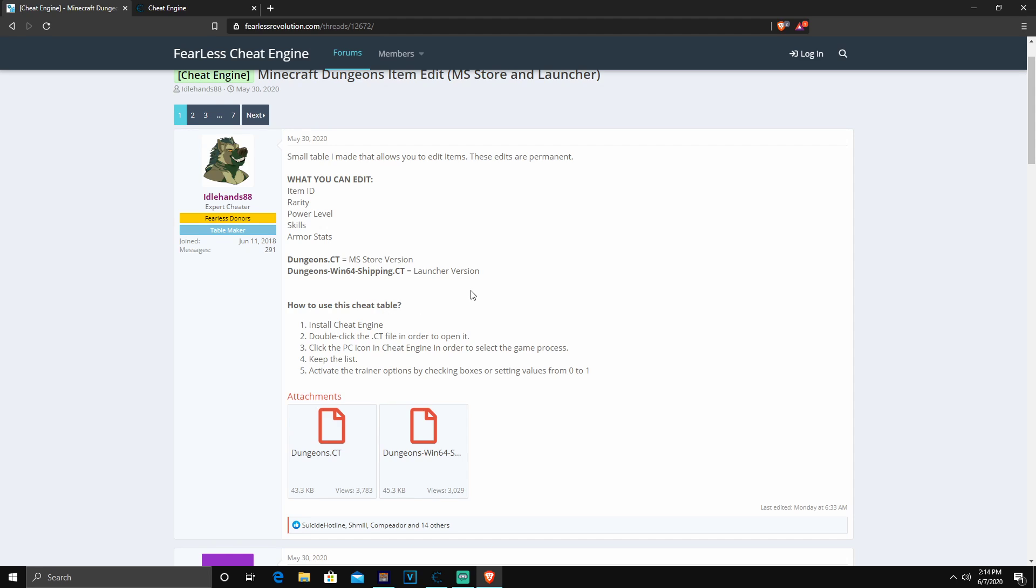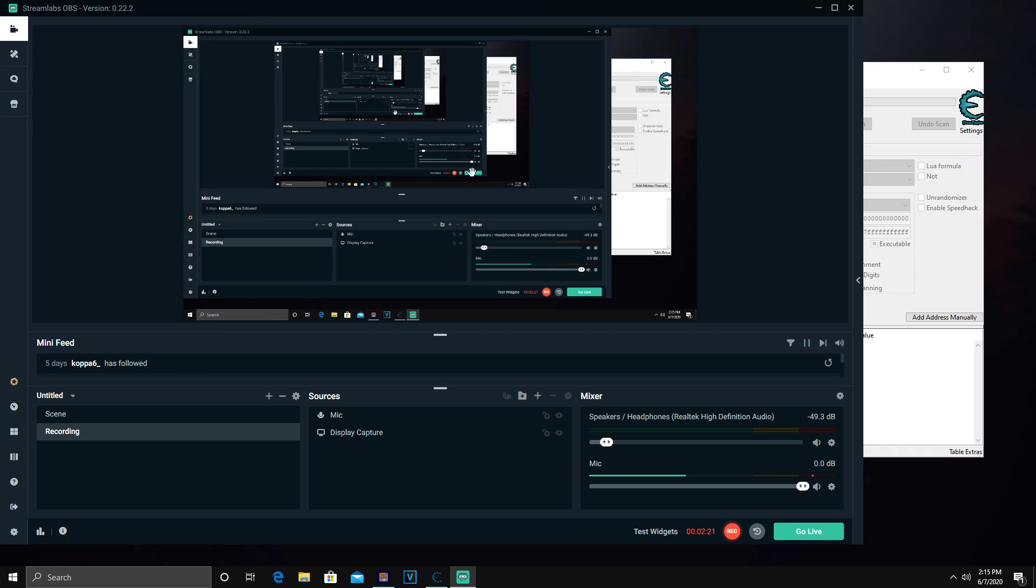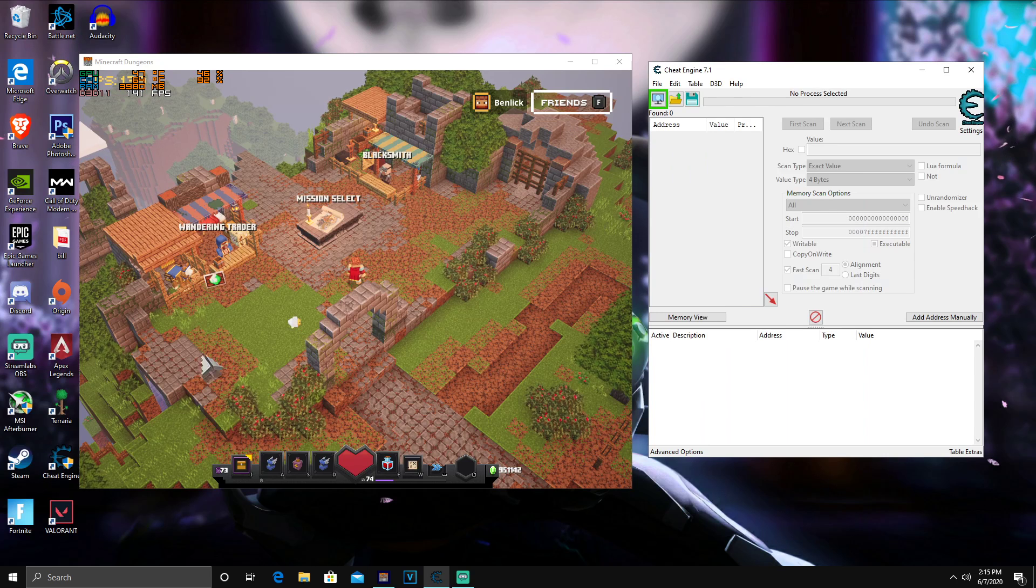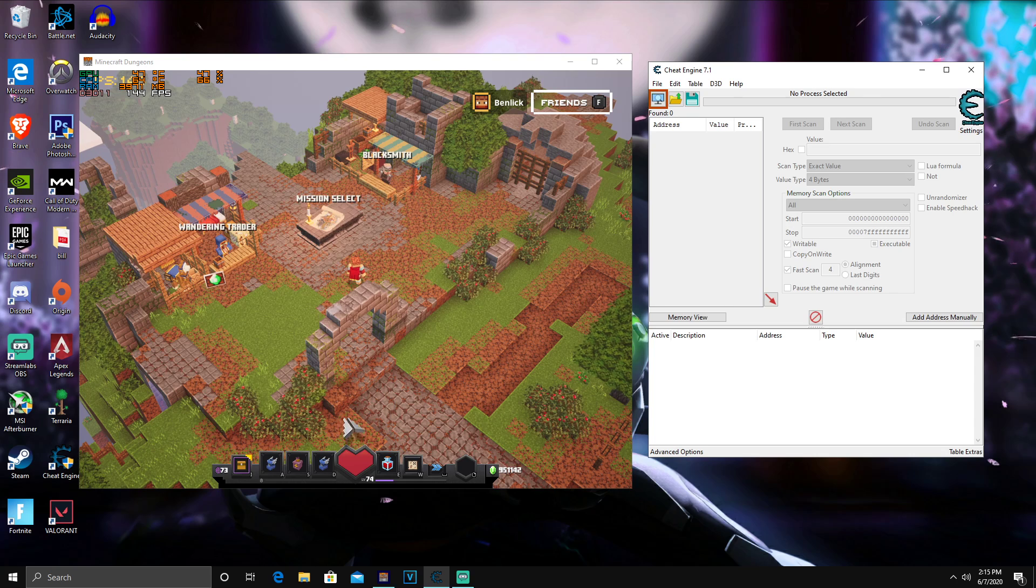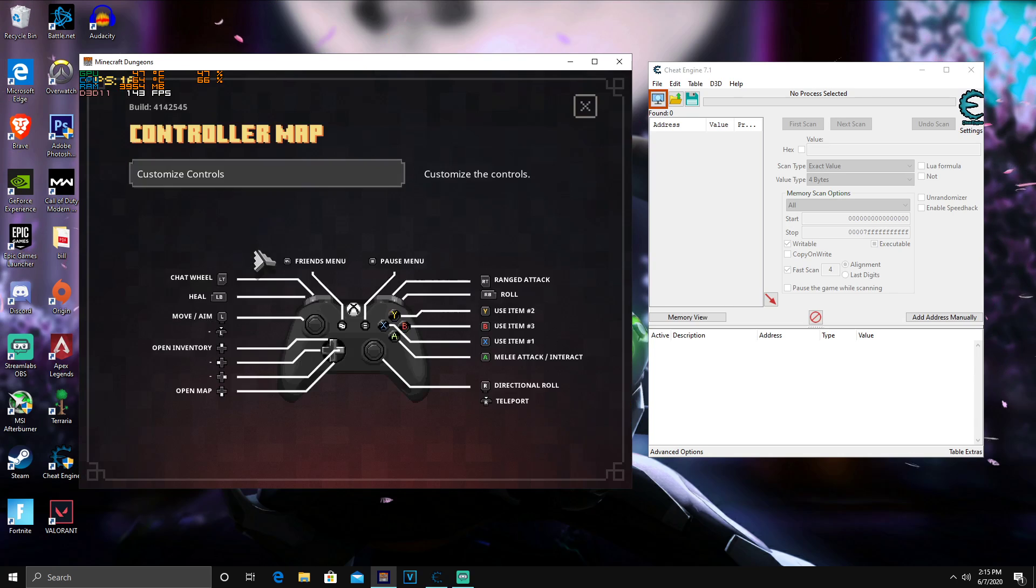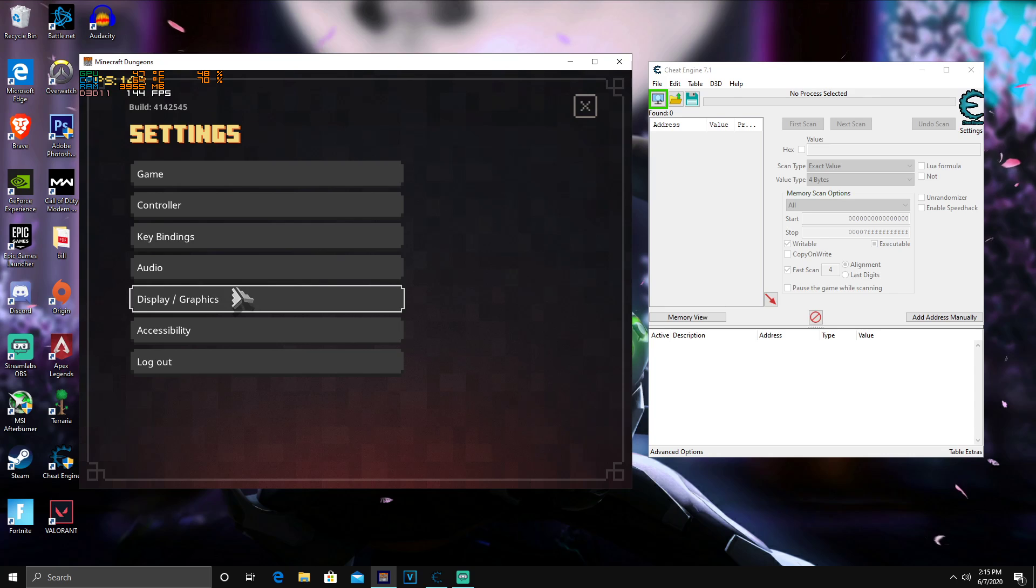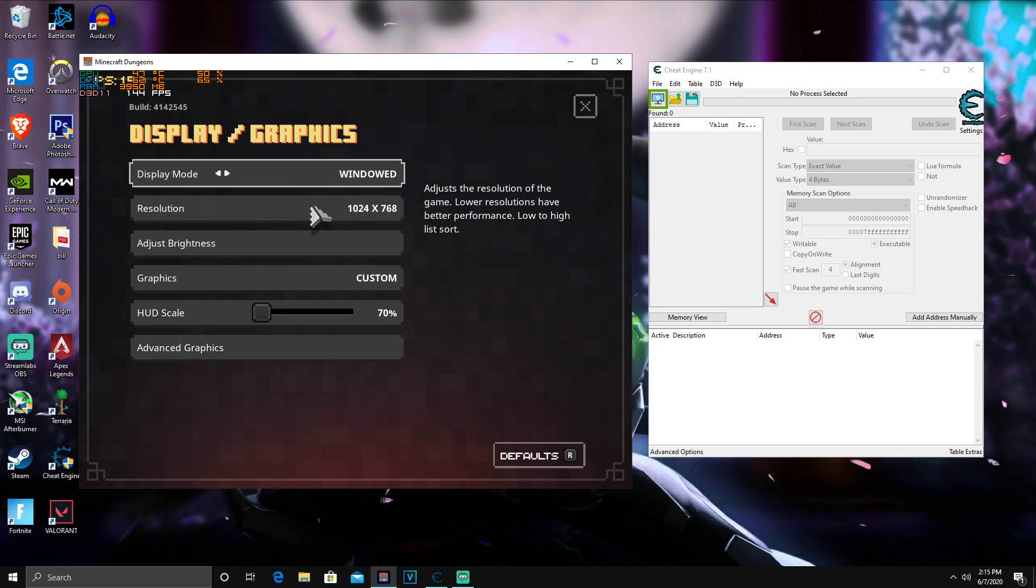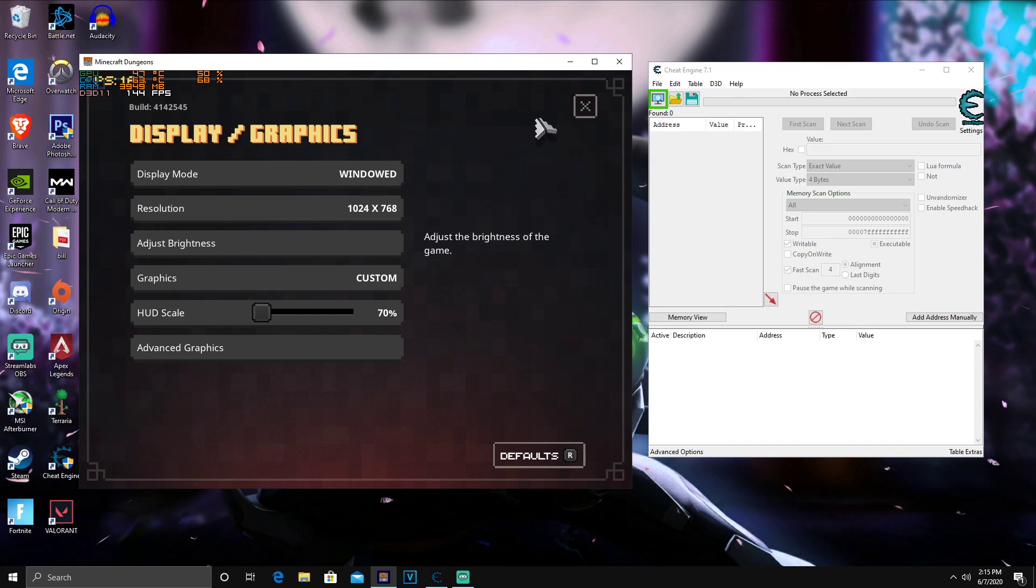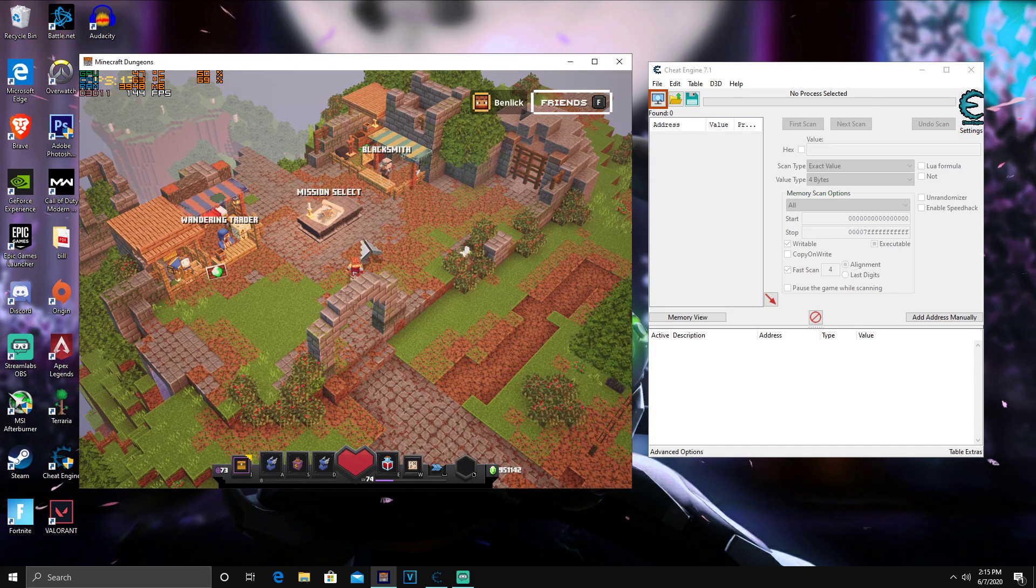If you guys are on the launcher version—if you're on Windows 7, 8, or you just like the launcher version—you're going to download Dungeon64Shipping. Once you guys download it, you guys are going to want to exit out of your browser. You guys are going to want to have your Minecraft Dungeons minimized. To do that, basically just go to your graphics, go to Windowed, and pretty much do the lowest resolution you guys can so it gives you a small little box.